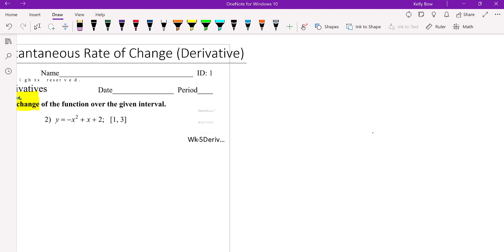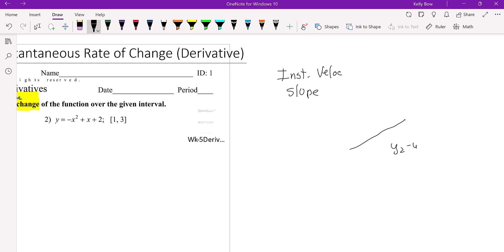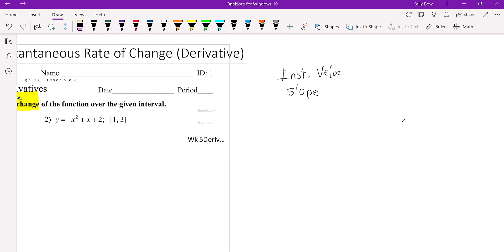A derivative is instantaneous velocity, which is slope — just like when you were in Algebra 1 or pre-algebra and you learned about slope of a line. Y2 minus Y1 over X2 minus X1, or delta Y over delta X, depending on where you learned it. That's the slope — the average slope. A derivative is instantaneous slope.